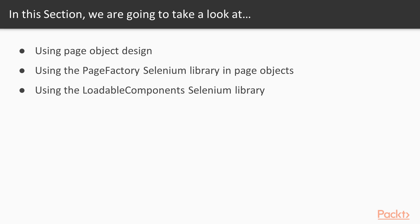In this section, we are going to take a look at different design patterns to maintain web elements in an optimal way. We will start with the page object design pattern, then move to the PageFactory concept and LoadableComponents with test examples.